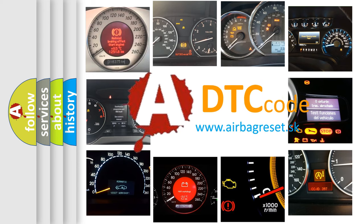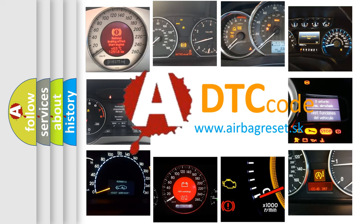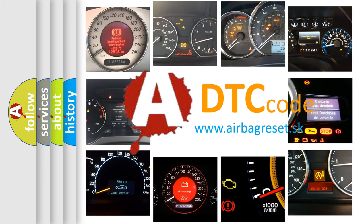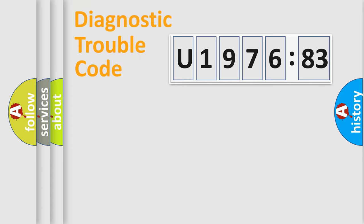What does U197683 mean, or how to correct this fault? Today we will find answers to these questions together. Let's do this.